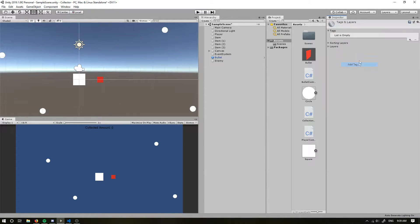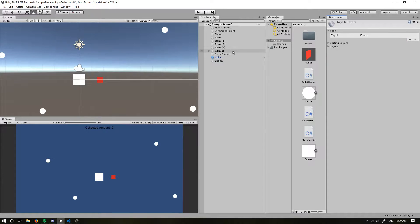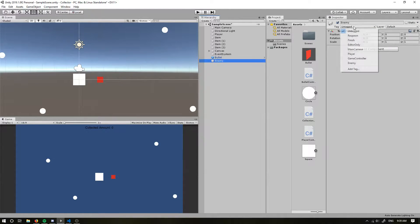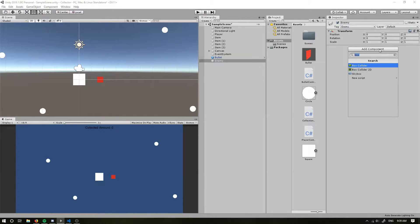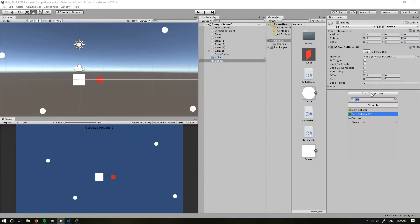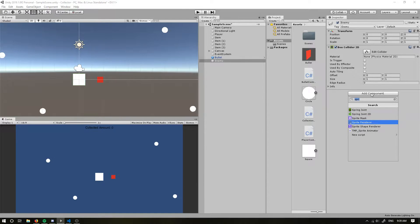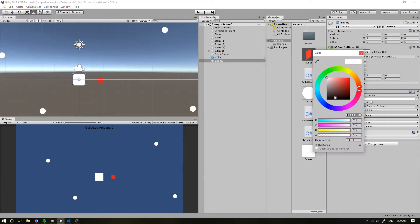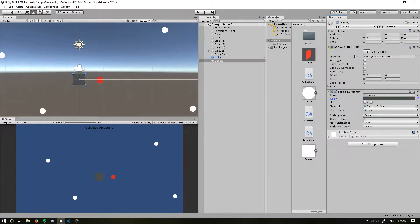And I'm going to add a tag — I'm going to add an enemy tag. I'm going to click it on. I'm going to add a box collider 2D, I'm going to add a sprite renderer — put a square in. Let's make it a bit of a grey colour, and I'm going to drag it over here.